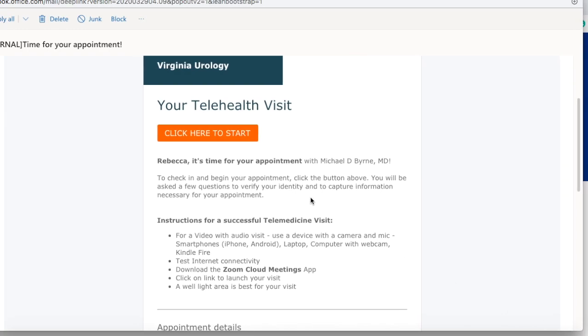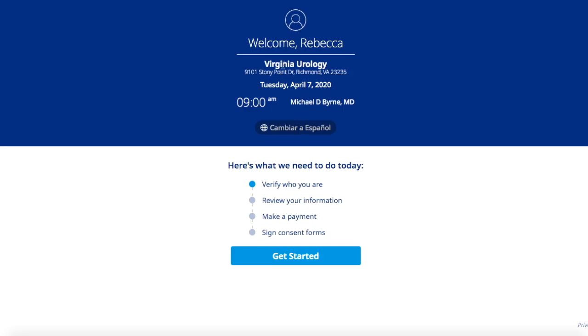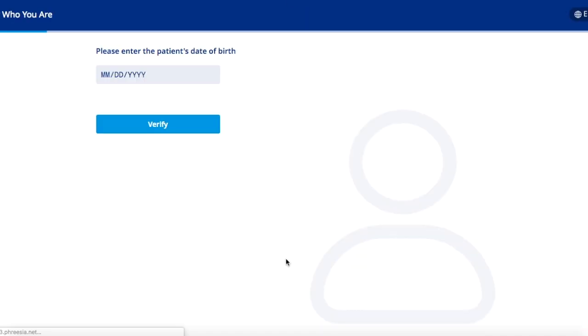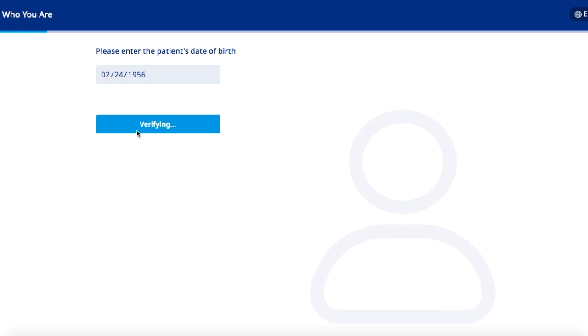On the day of your appointment, you will receive an email about 10 minutes before your scheduled appointment time. You will click here to start and you will be taken to your Get Started screen. You'll verify your birthday and click verify.